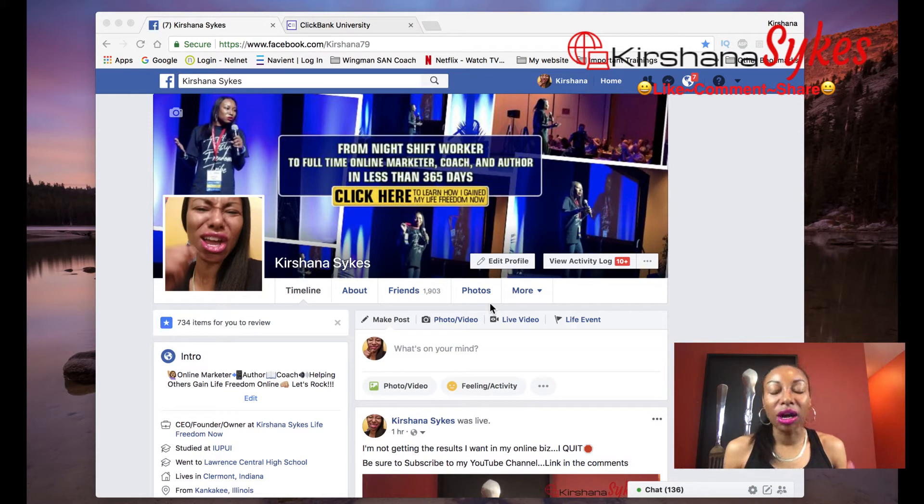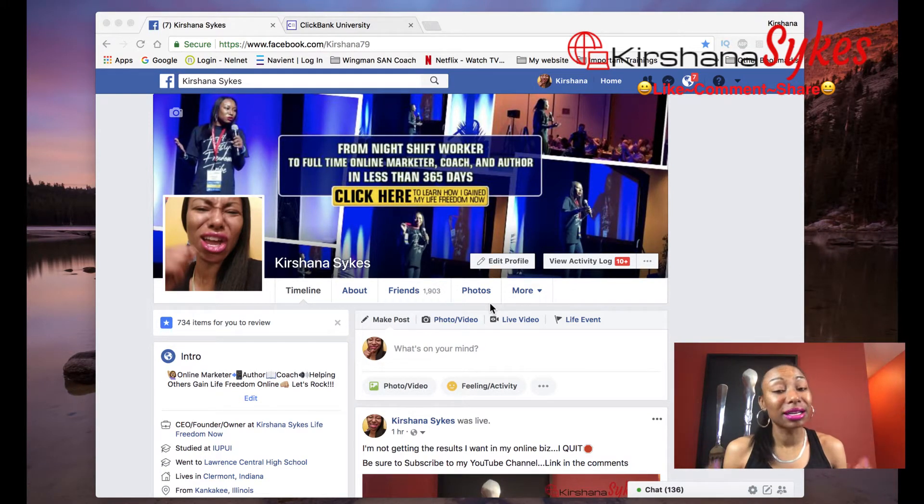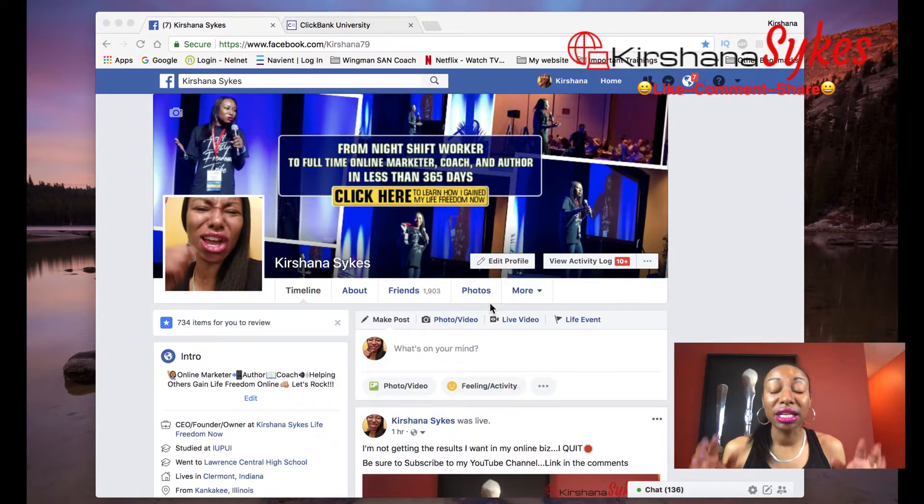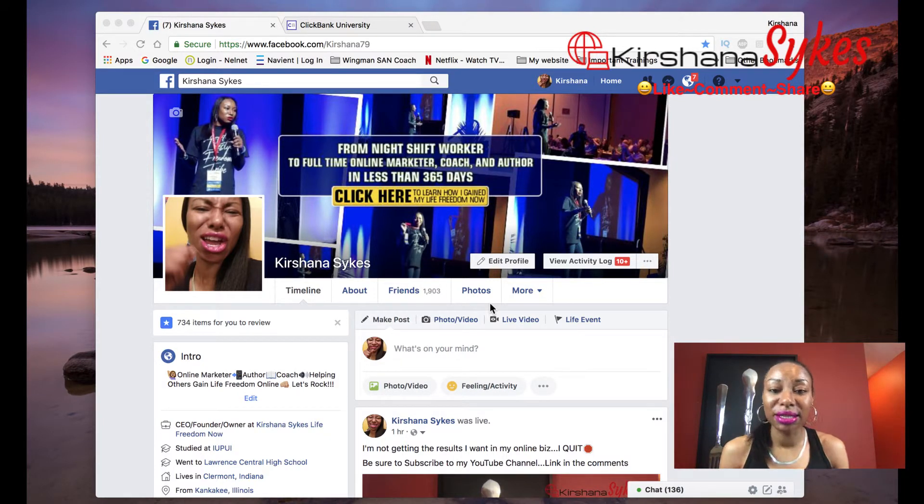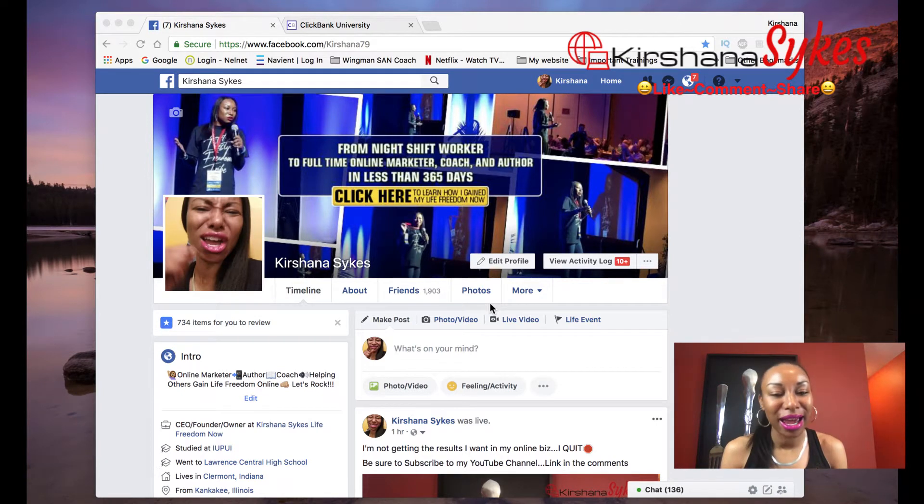How to make money on ClickBank for free is why you're on this video. It's for complete online newbies. My name is Krishana Sykes and I am going to show you today, right now, how to make money on ClickBank for free.